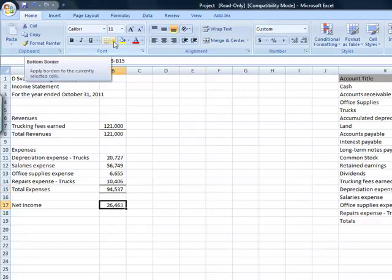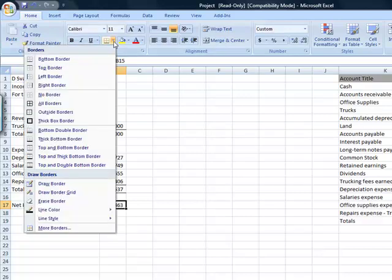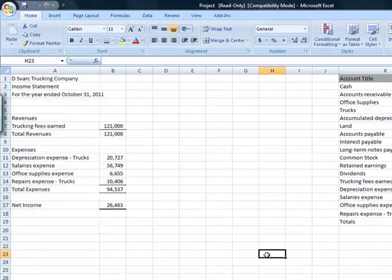and we need a double underline under net income. How do I find that? If I go up to this border, use a drop down menu, I can find a double underline there.